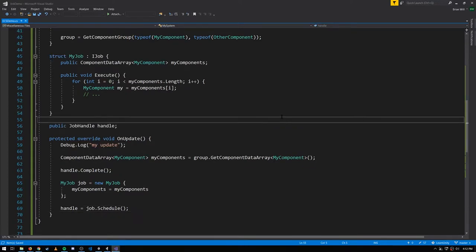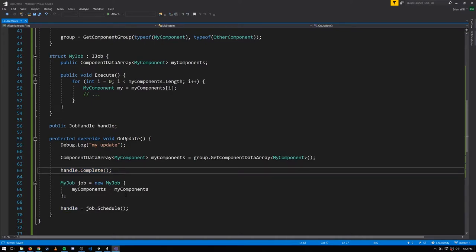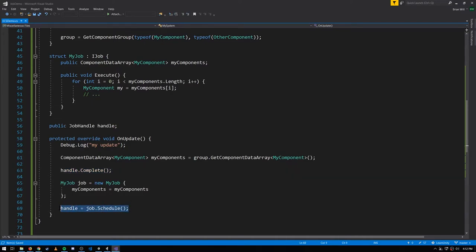Here I'm trying to have this job be completed not in the same frame where it's scheduled, but completed in the next frame. What I've done is made the handle a field, and we call complete on that handle at the start of the update, then schedule the next job. The first time update is performed, the call to complete is on a handle that represents no actual job, but that's harmless. Then we schedule a job, and the next time we call update, it'll complete that first scheduled job.